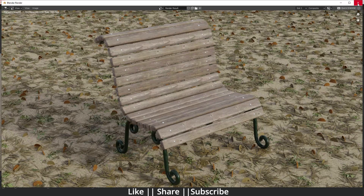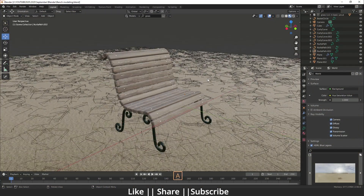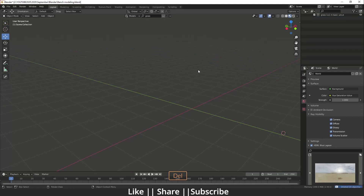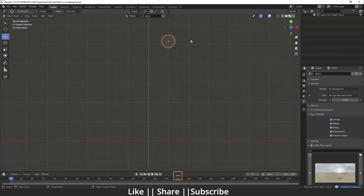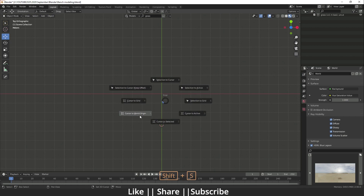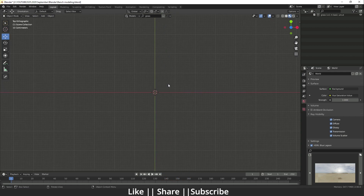I'm just going to delete everything by pressing A and going to delete everything. Then I will go to the top view. First of all I'm just going to set the 3D cursor at the world origin.